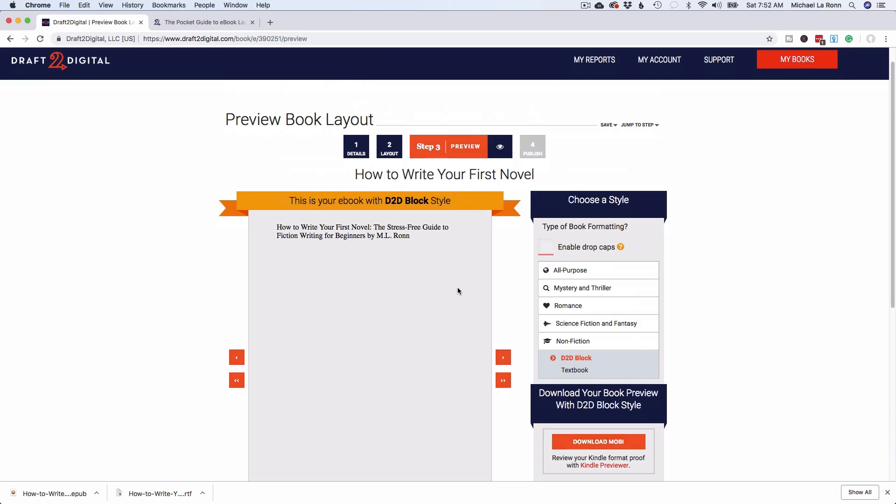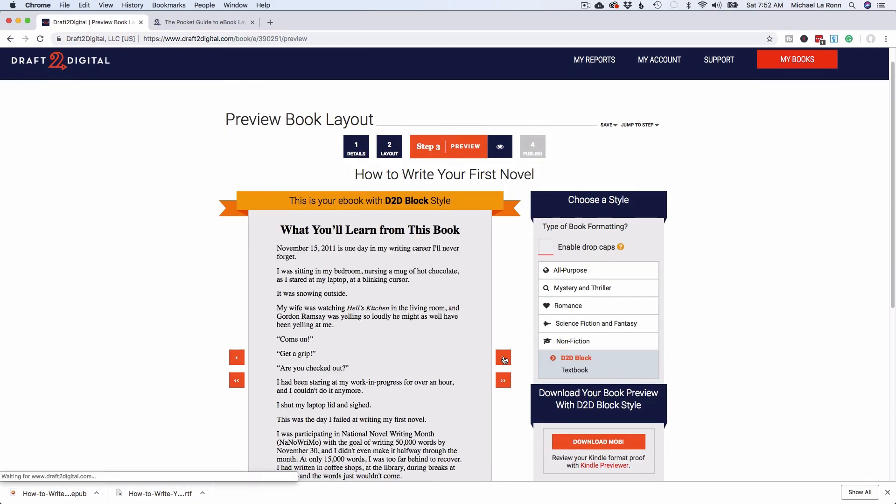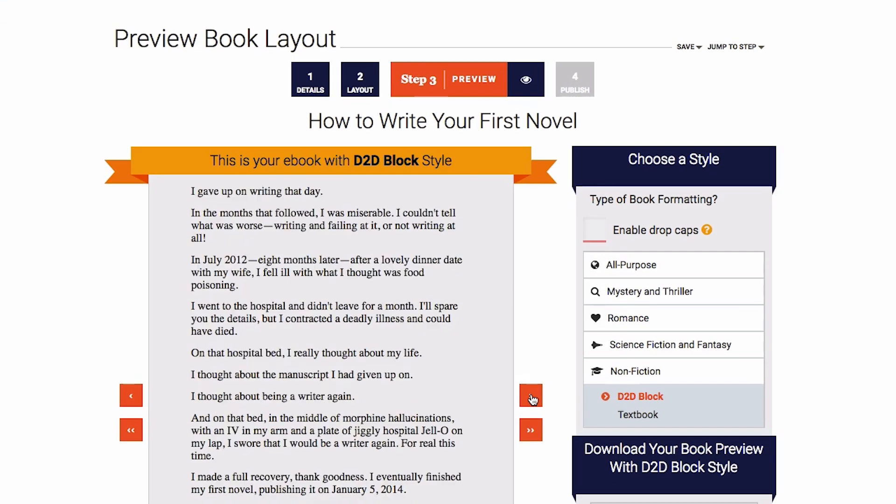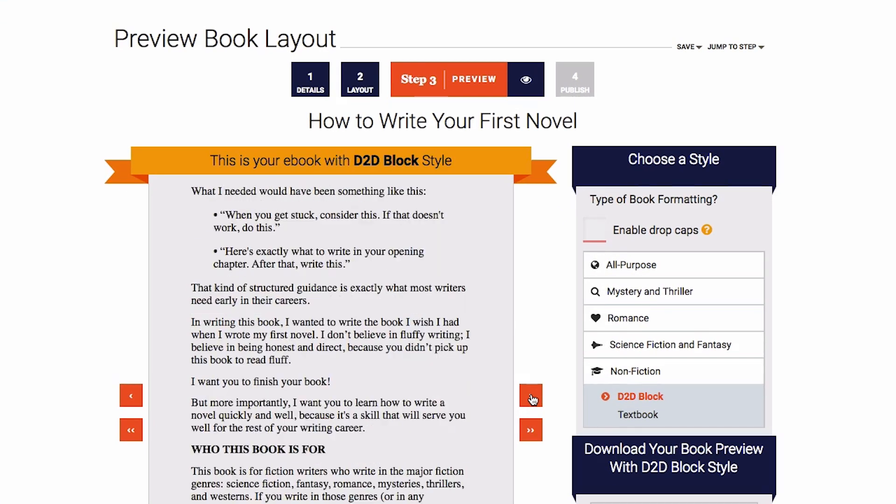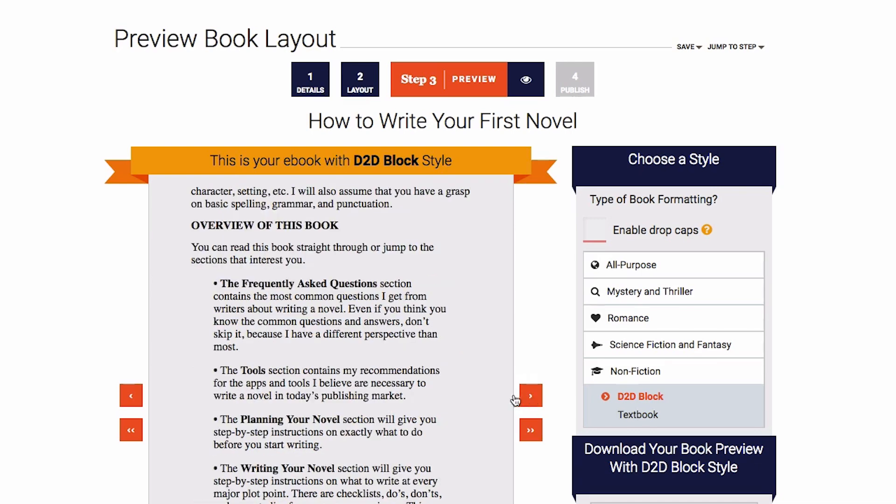I've hit save and continue and this brought me to the tool. If you are used to uploading EPUBs to Draft2Digital, this is probably the first time you've ever seen this tool because it will only pop up if you've uploaded a Word doc or a rich text file. What we can do is we can preview our document right here. As you can see, I've got the content of my book over here.